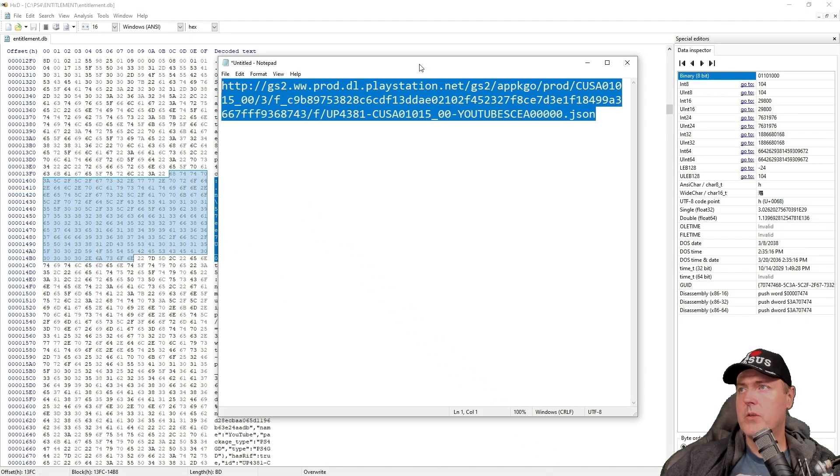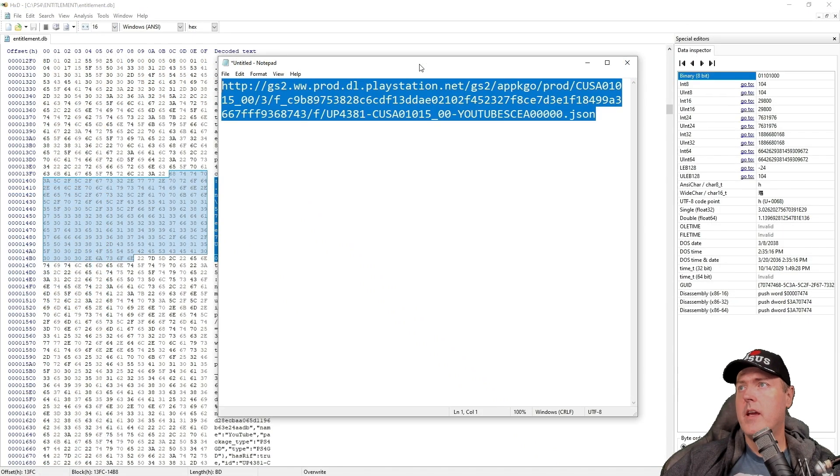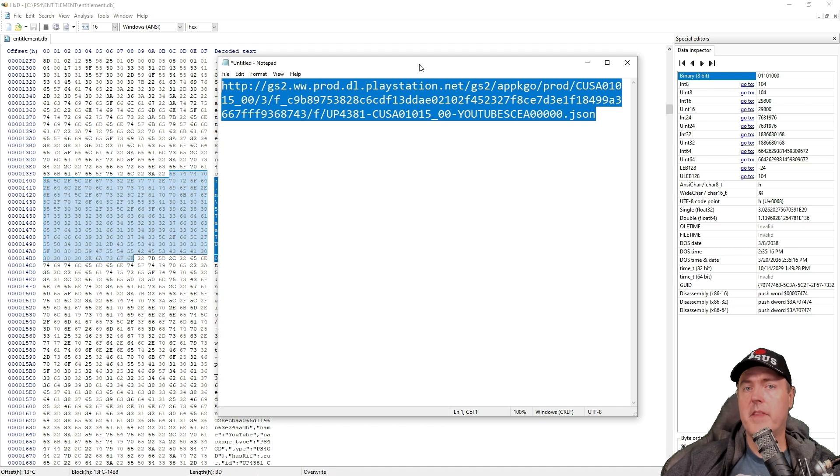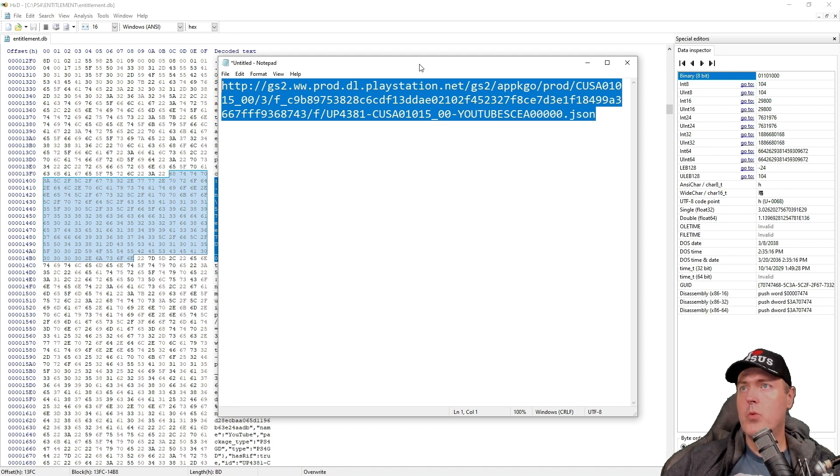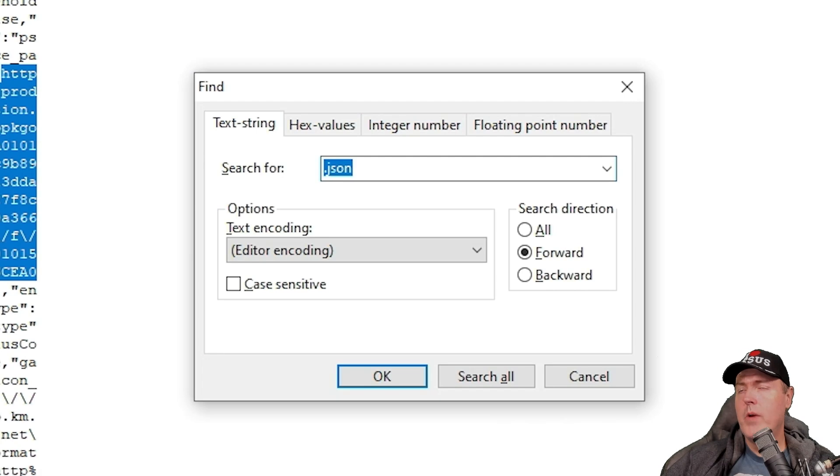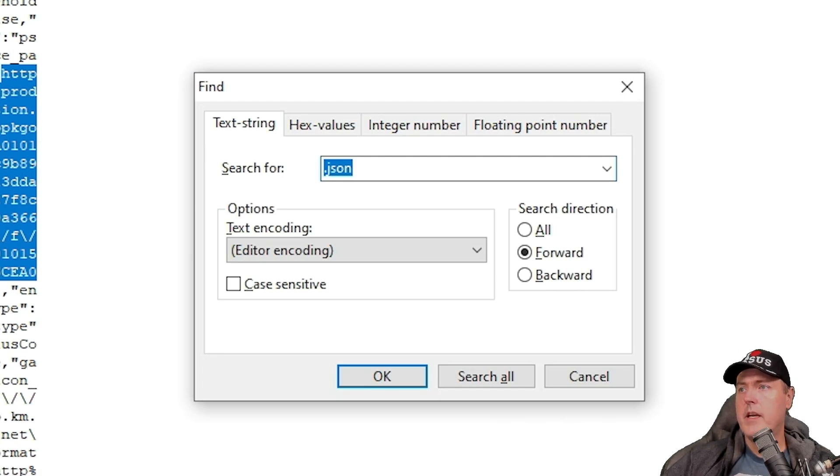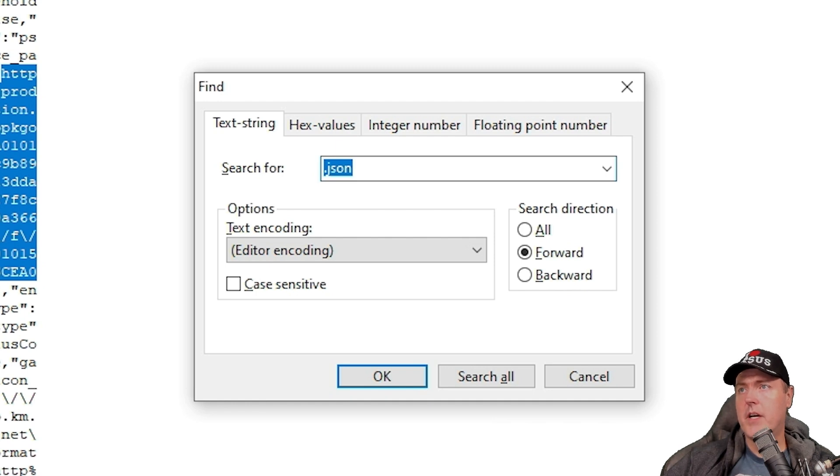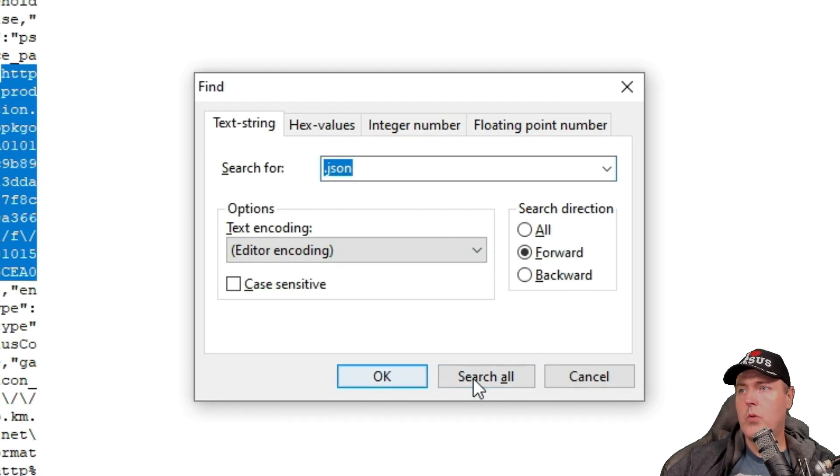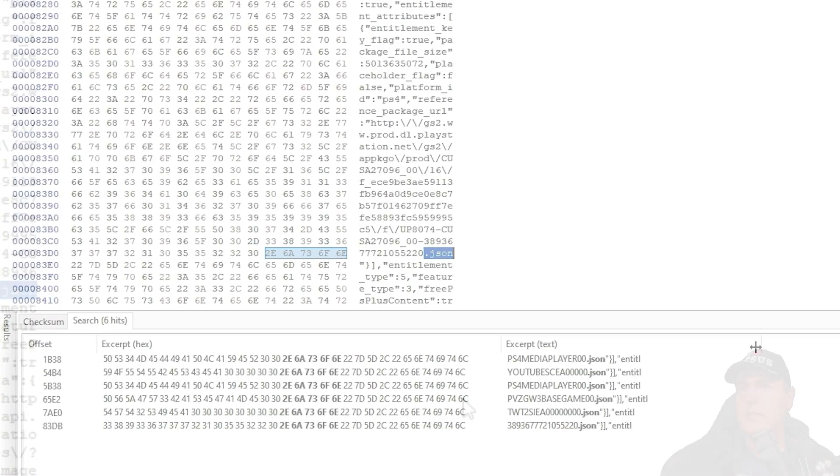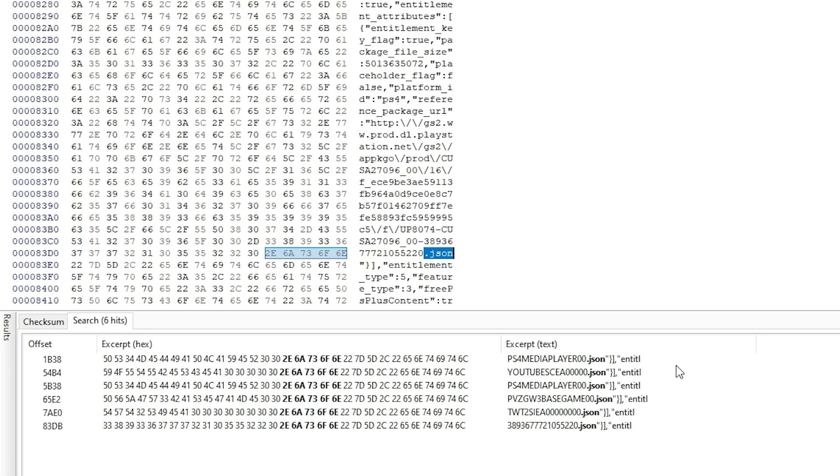Okay. And so let's just go ahead and copy that. And we'll minimize this notepad for the time being, because I want to explain a few other things first. Go ahead and bring up the find dialog again with a control and an F. And here it should still have the .json. And this time we're going to click on search all. And down at the bottom, you can see a number of different applications and games that have been found.